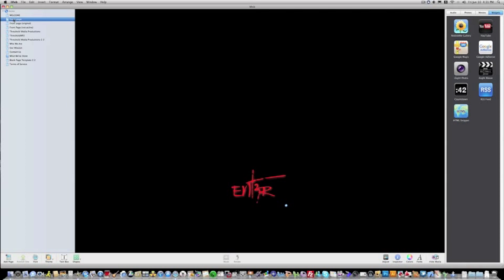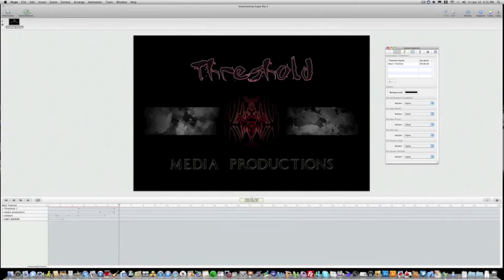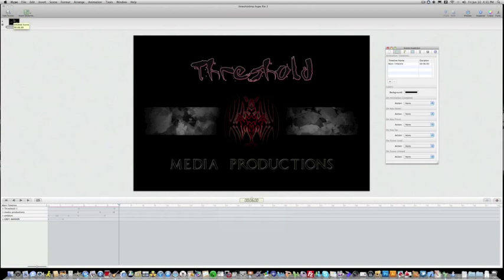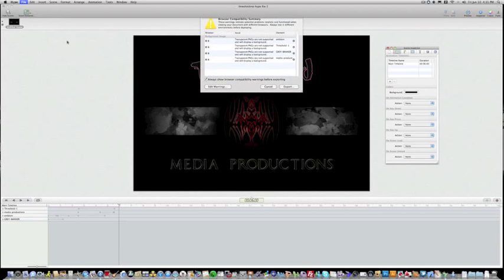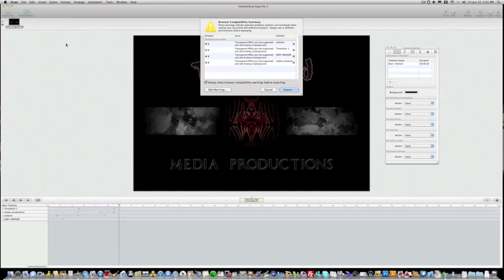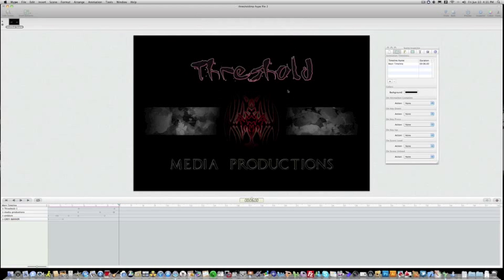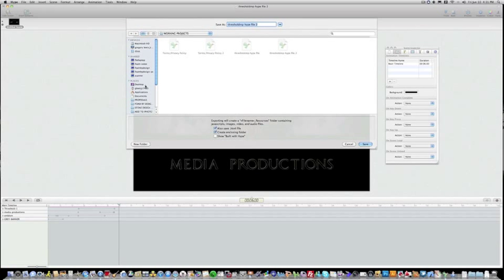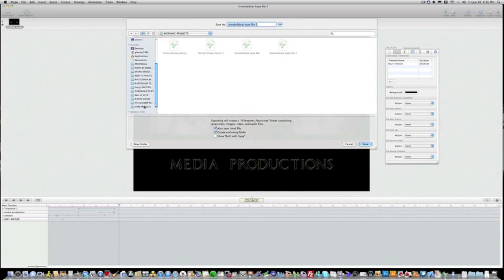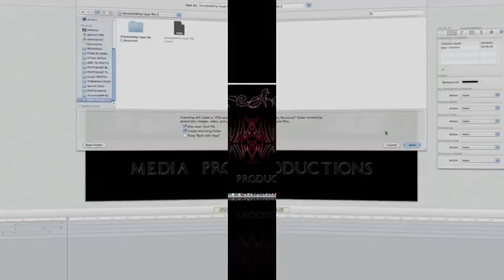So now what we want to do is we want to publish this pretty much to an HTML folder. So to do that, we'll go up to File, Export to Folder. And this is the compatibility summary, which pretty much tells you what browsers are going to be compatible with the animation or whatever project that you created in Hype. So we'll go ahead and hit Export. And the file that I created is already set up. When you save the file and ask for it to create an inclusion folder, it's going to create a folder with the documents that you need, which there'll be an HTML and then there'll be a resources folder. But I've already gone ahead and created this, so we're going to move on to the next step.